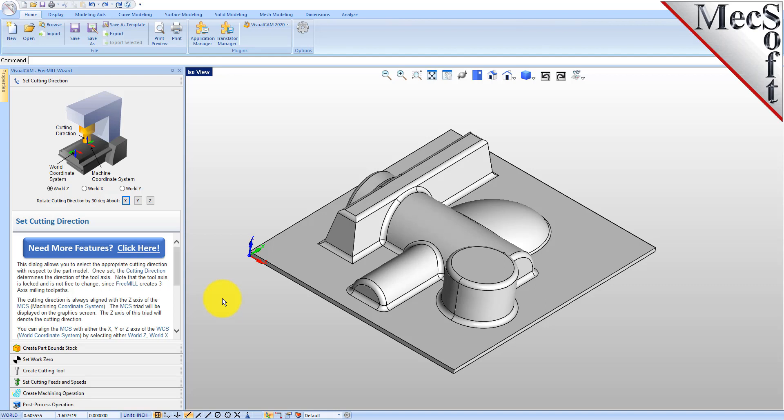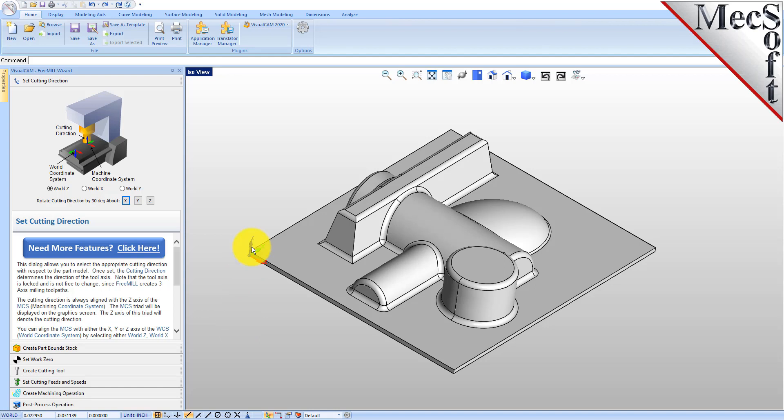We're going to run the wizard for the roughing operation first and then come back and do the finishing. The first tab is the set cutting direction tab. This is the direction that you want it oriented on the bed of your CNC machine. By default it's set to the z-axis of the world coordinate system and that's what we want.